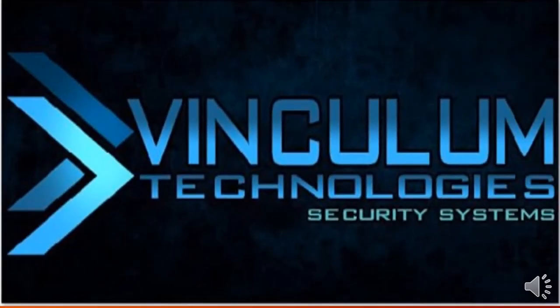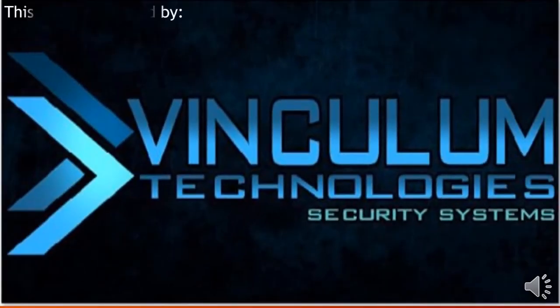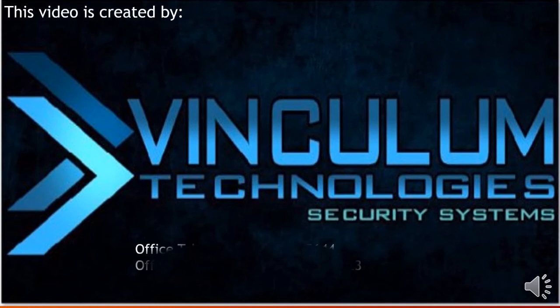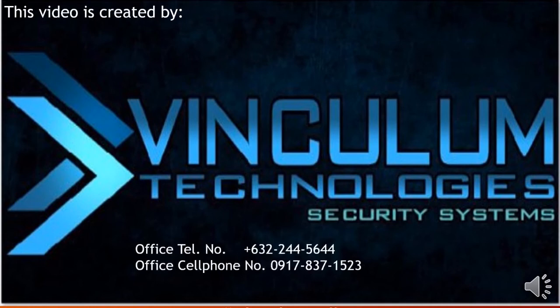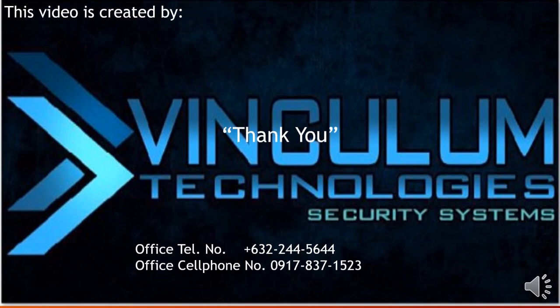This video is created by Vinculum Technology Enterprise. For inquiries you can just call us in our contact number below. Thank you for watching our tutorial video.